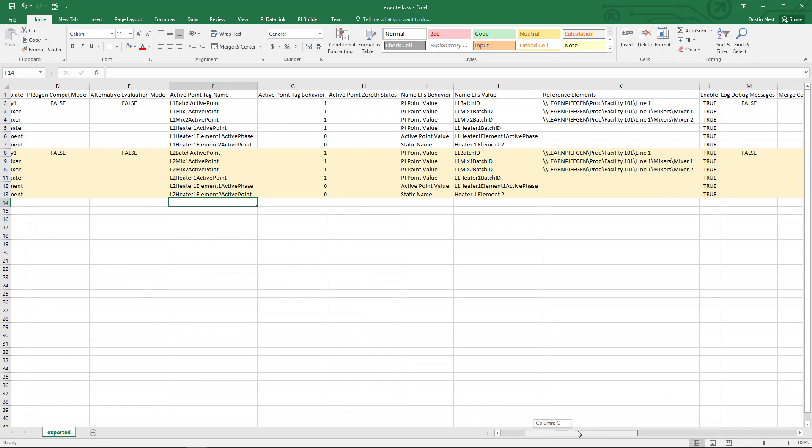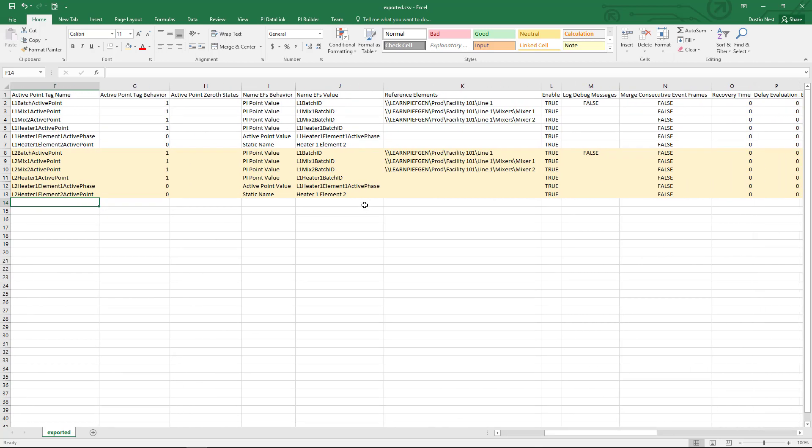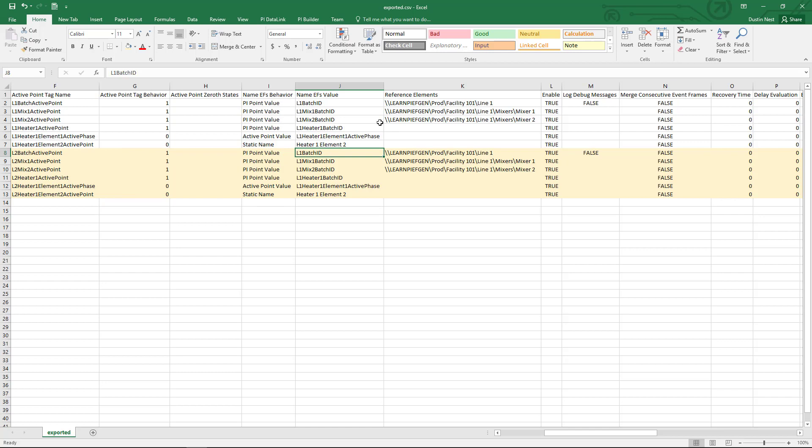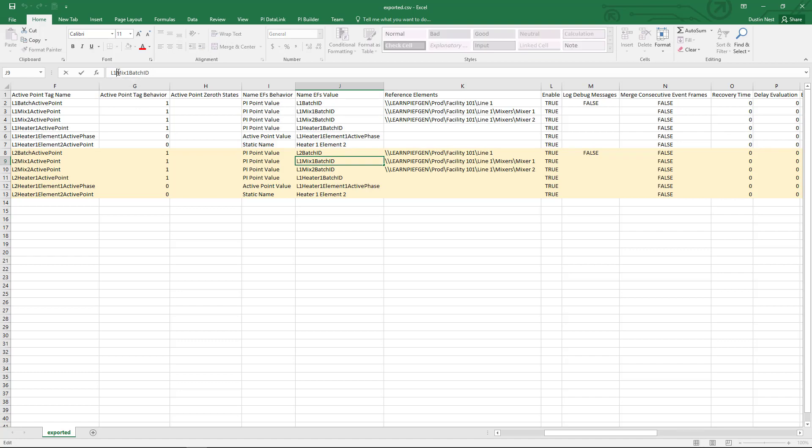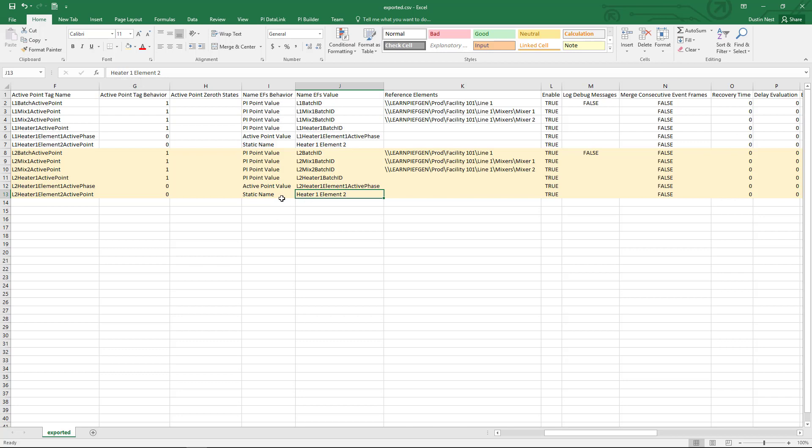The tag behavior is no different. And then here we have a column related to the names that are going to be used for the event frames. So once again, I already have tags that exist for these names. So I'm just going to manually edit each of these so that I use the equivalent from line 2. And then this last one is a static name, so it just is hard coded in.